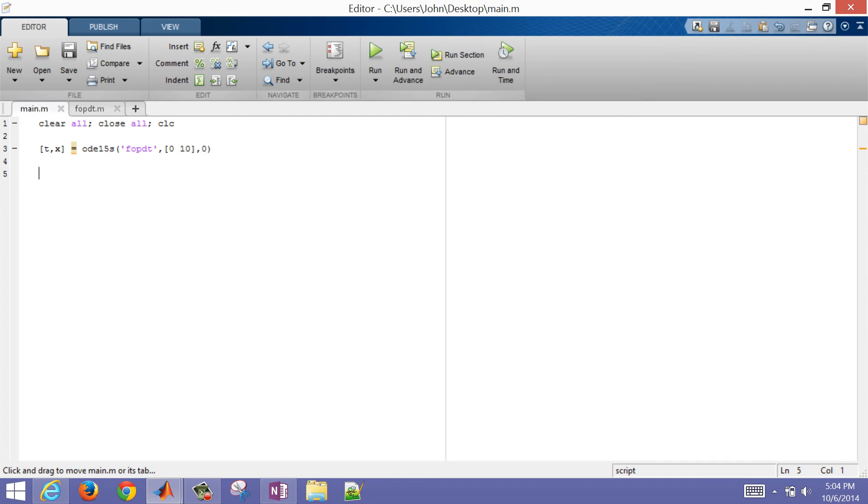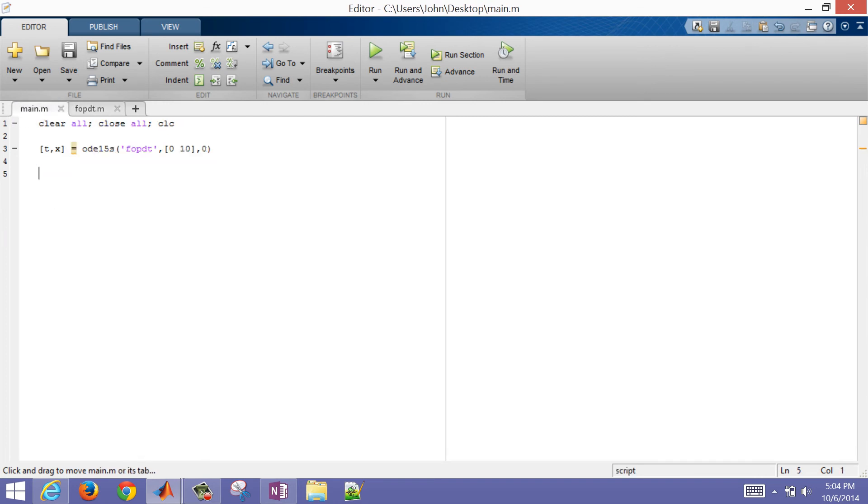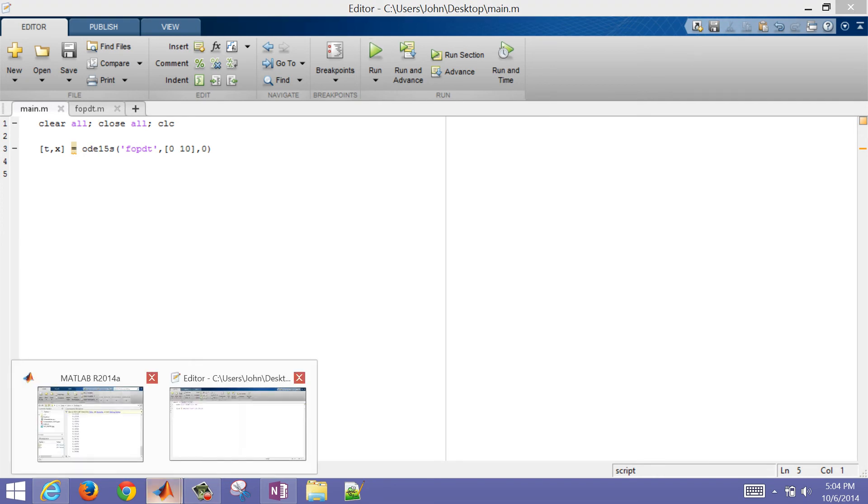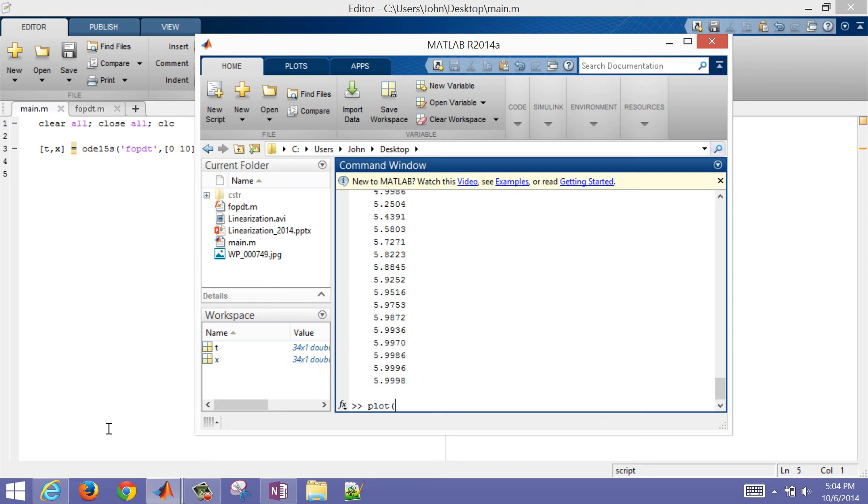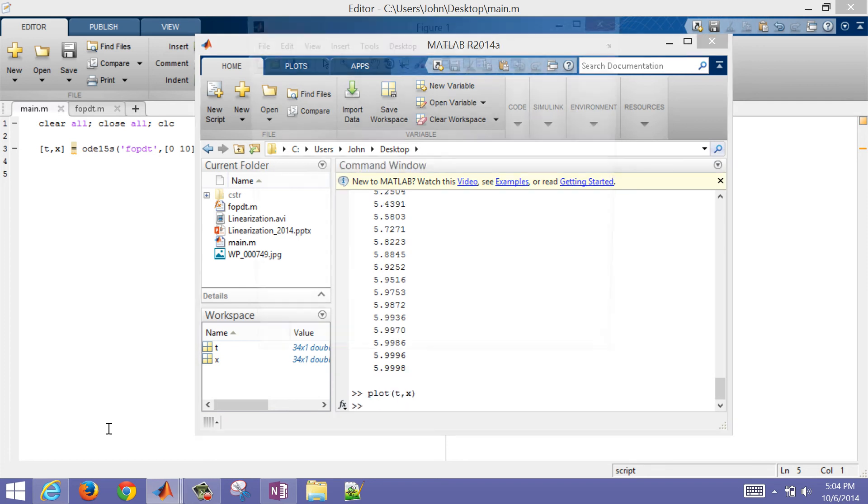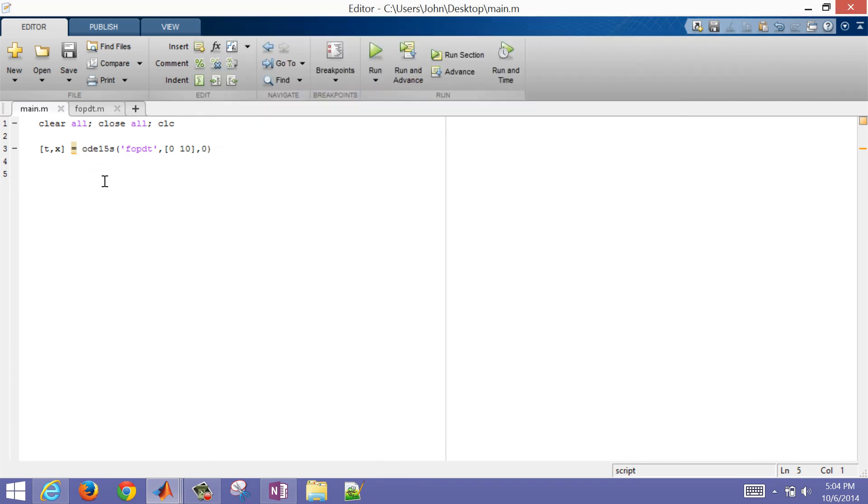So I have a main function, and then I have an FOPDT function. And then if I run this, it's going to go ahead and run this function. And you see that I have my time values, and then I also have my x values. So if I do plot of time versus x, you'll see this response. So let's go and put that into our script as well. And so I'm going to do plot of time and x.